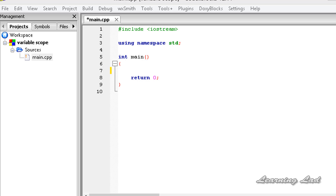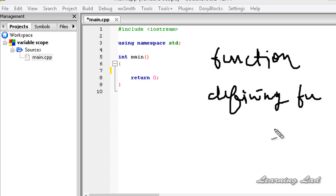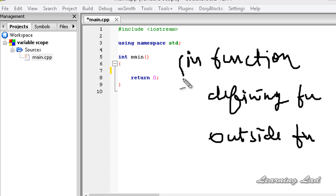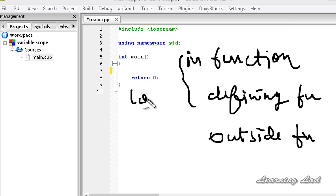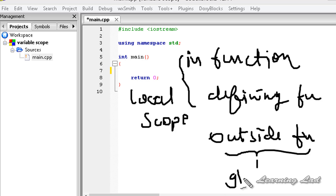Normally in our program we can declare a variable in three regions: one is inside a function, next while defining the function, and next outside all the functions. When we declare a variable inside a function or while defining a function, that variable is said to have local scope. And if we declare a variable outside a function, that variable is said to have global scope.